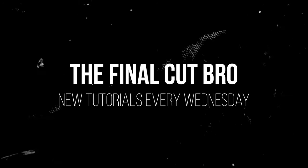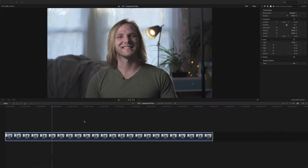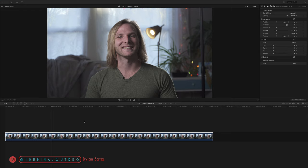Hey friends, Dylan Bates here with The Final Cut Bro. Today I have a really quick tip tutorial for you that will hopefully save you a lot of time.